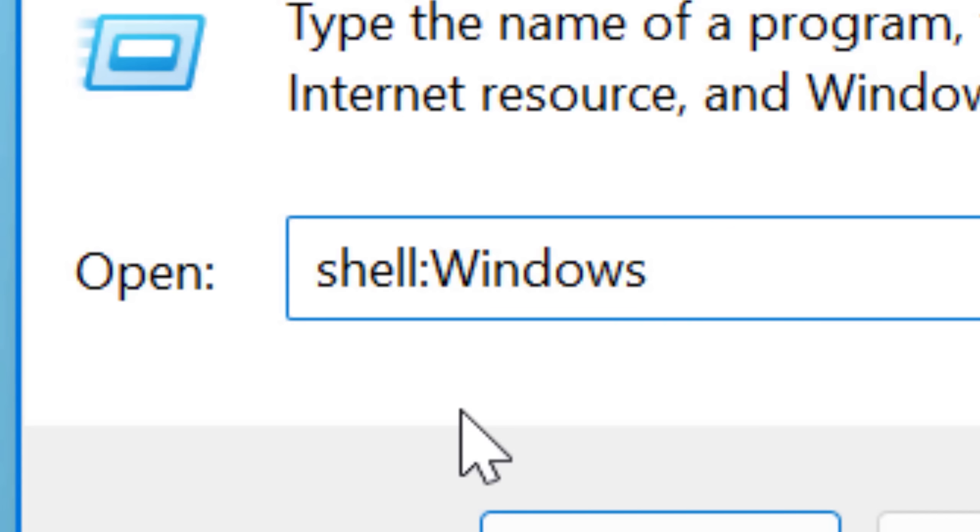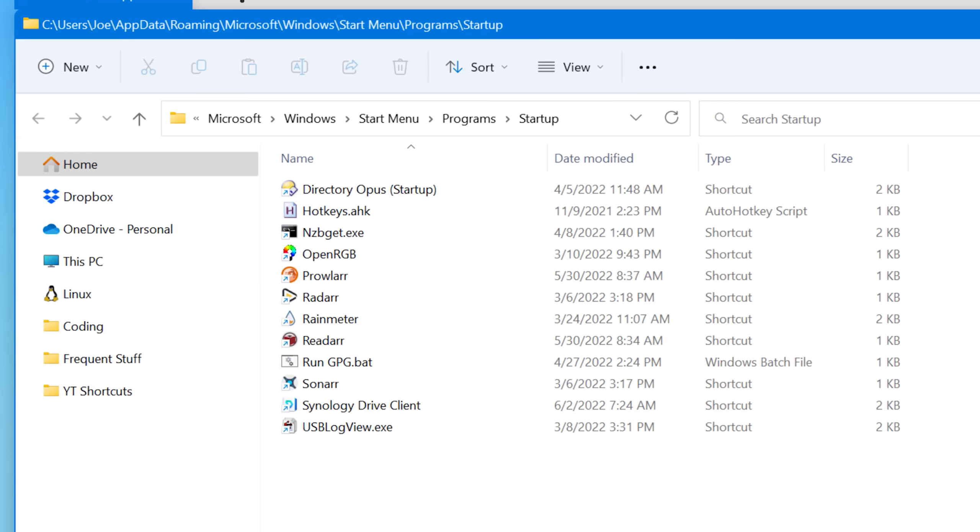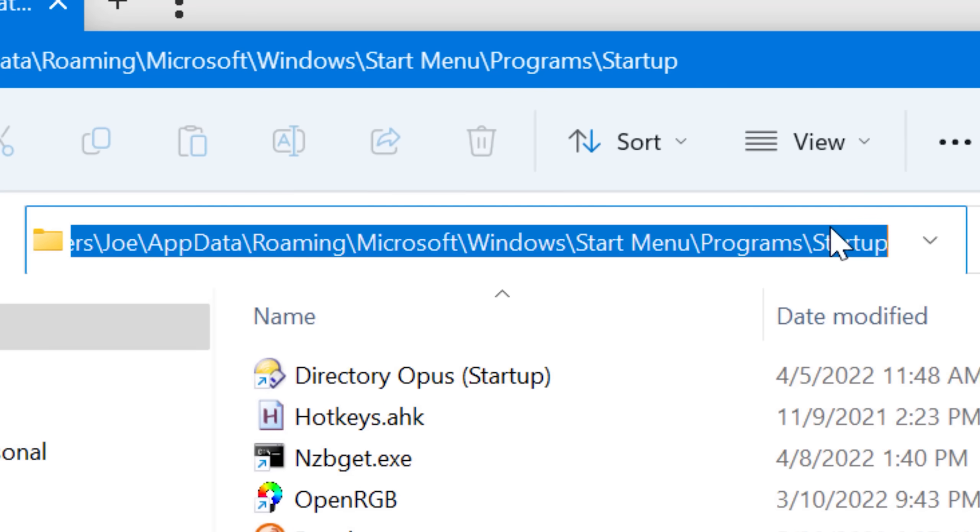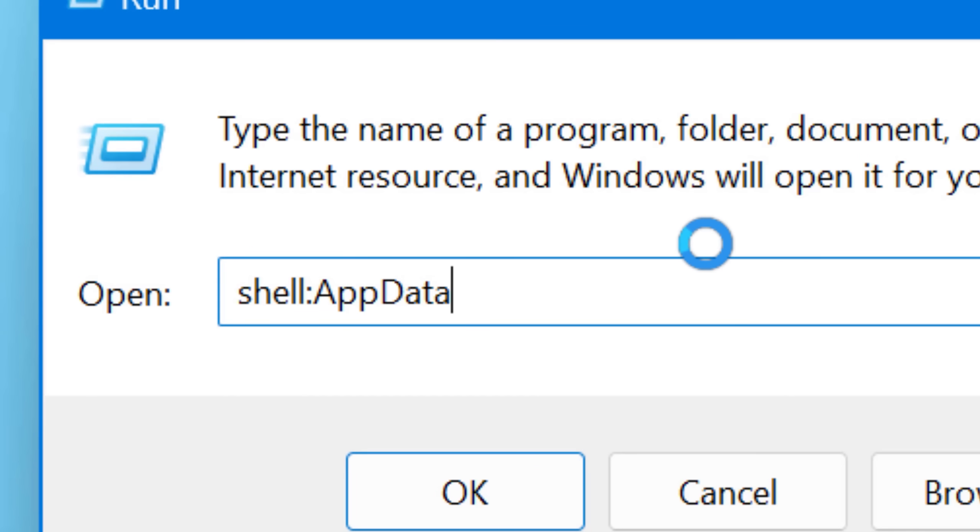But one example is if you go into run and do shell startup, that opens up the folder that gets run automatically. You can put stuff in there if you want it to start up with windows. Another one is shell app data that goes to the app data folder.